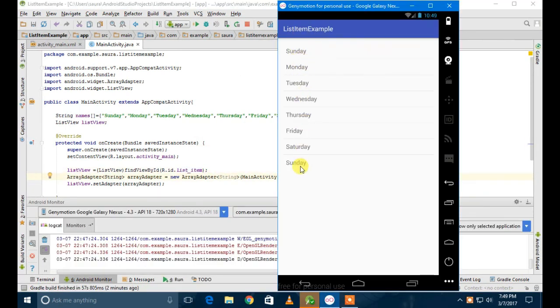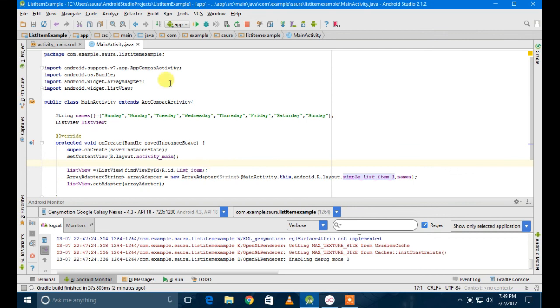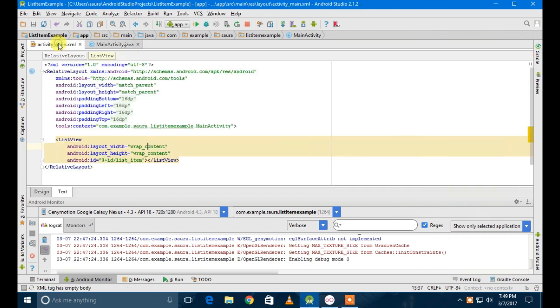So here's the output: Sunday, Monday, Tuesday, Wednesday, Thursday, Friday, Saturday, Sunday.